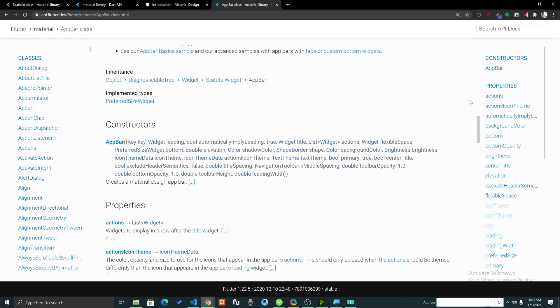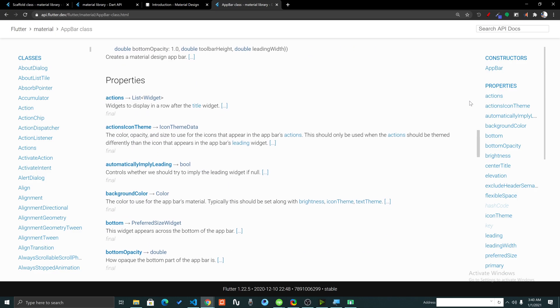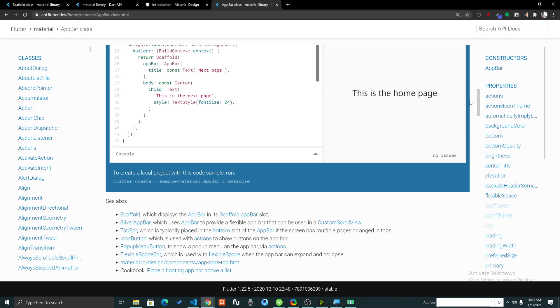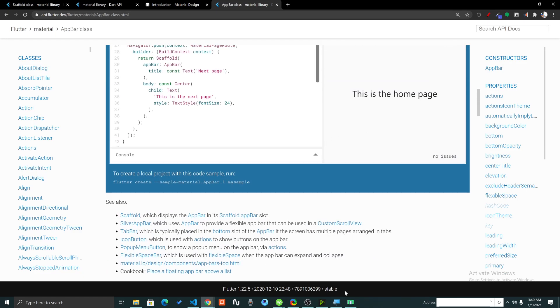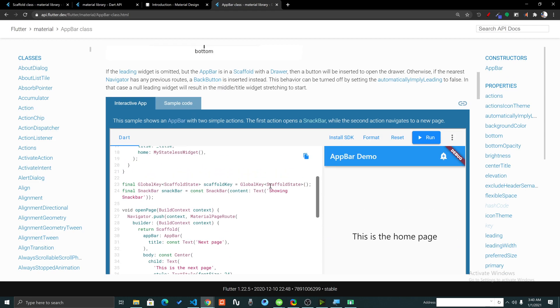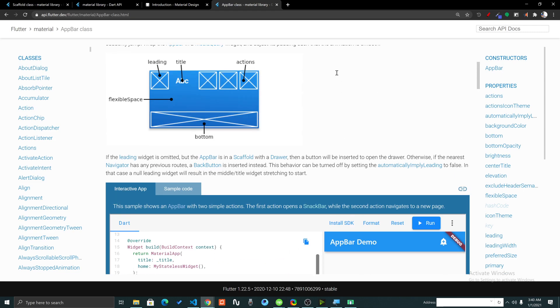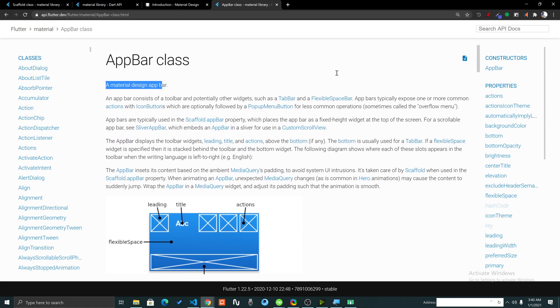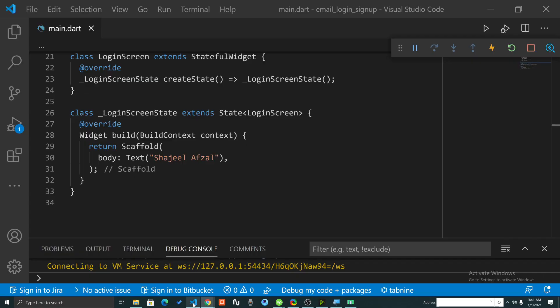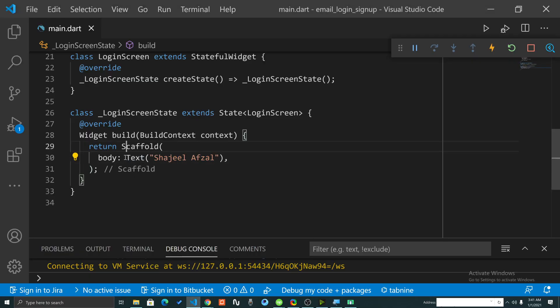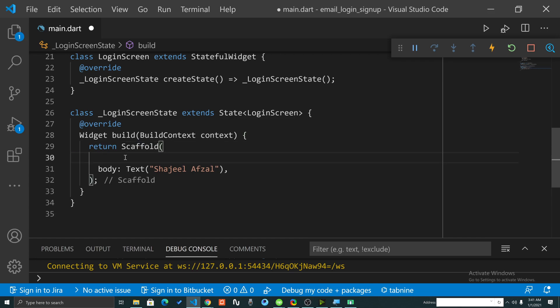In this video we are going to see how to create a new app bar. App bar must be inside a Scaffold. As you know, Scaffold provides us the opportunity to implement material design visual layout structure.